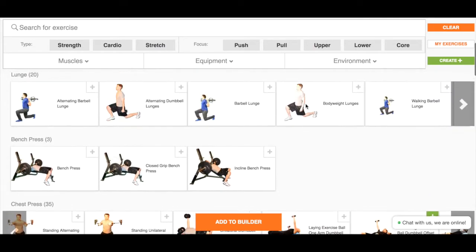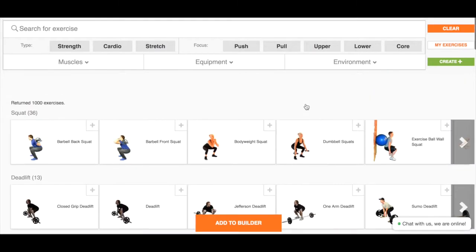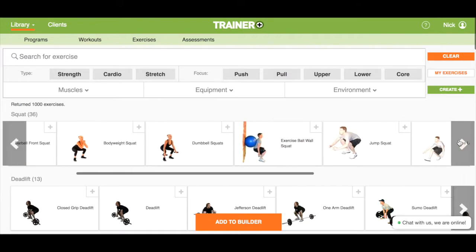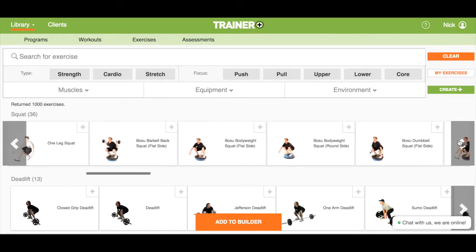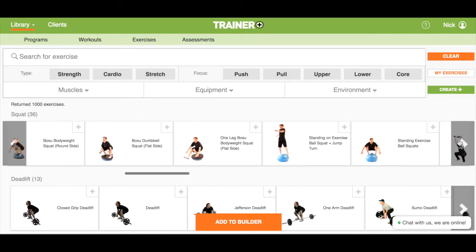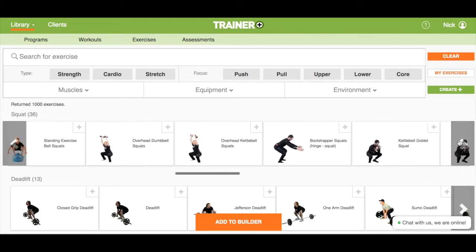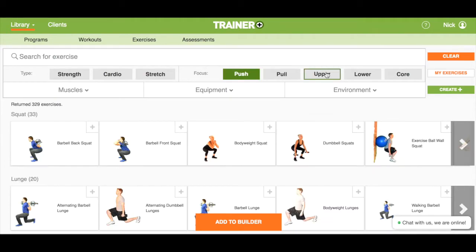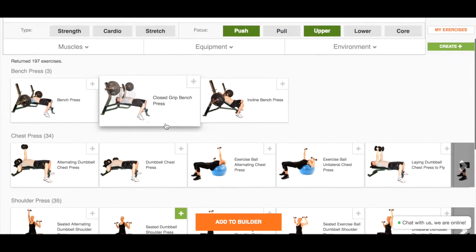The result was our Netflix-style library where exercises are grouped by variation of their core movement, so every squat is together in a carousel, same with every chest press and every other exercise. No matter what search filters you apply, the library returns the results grouped by exercise variation.